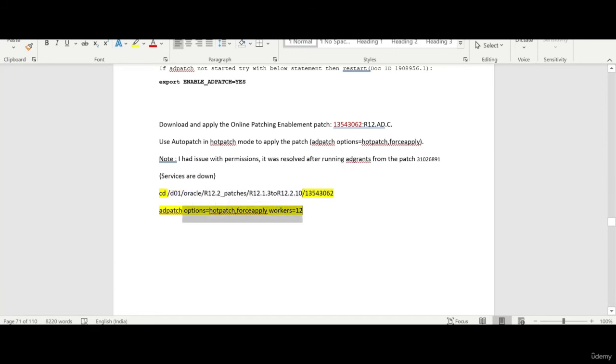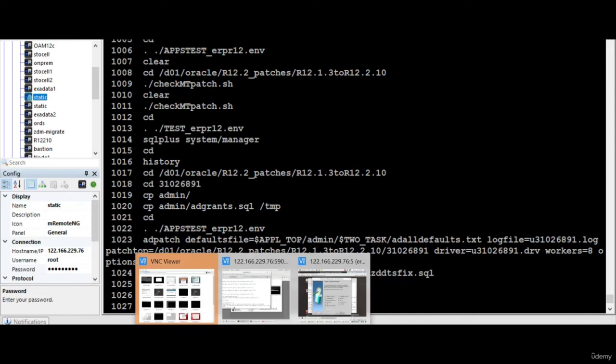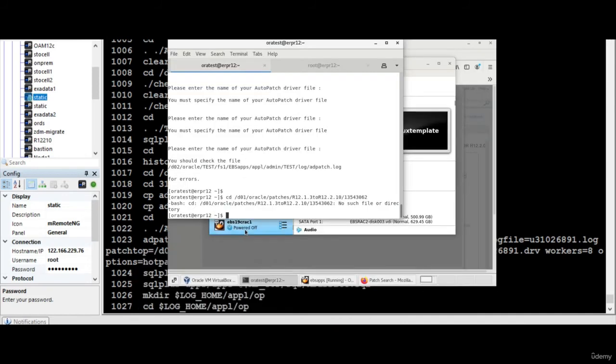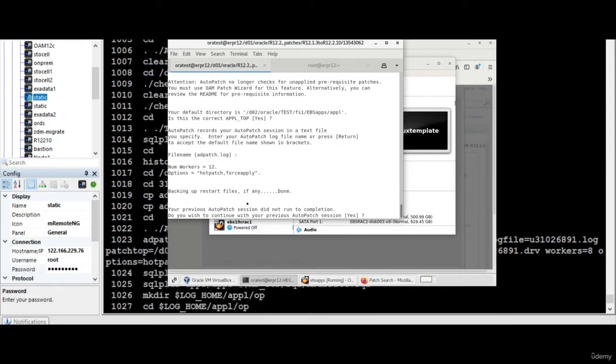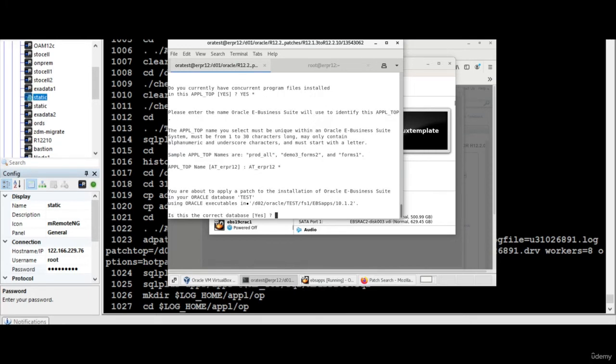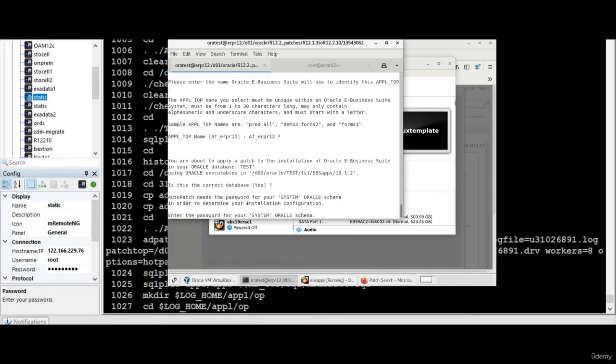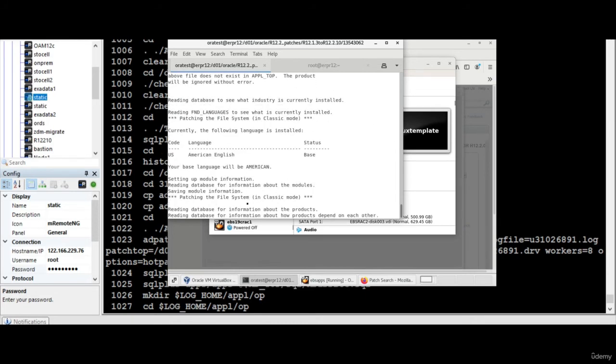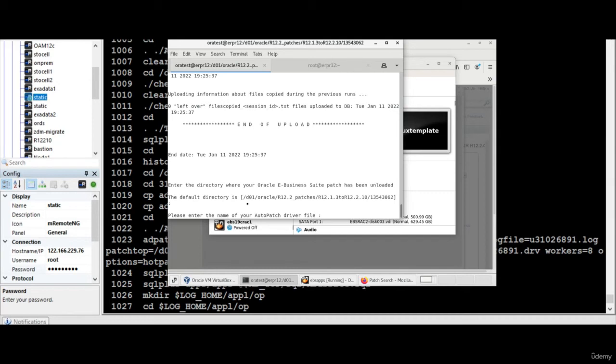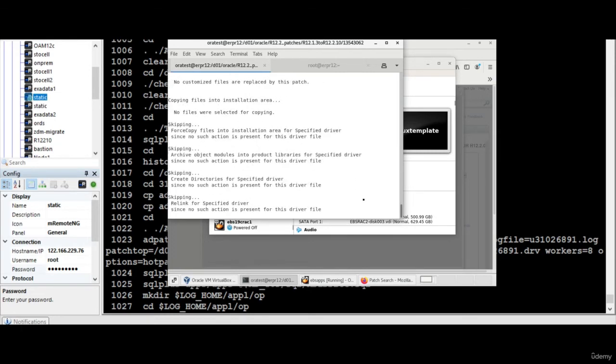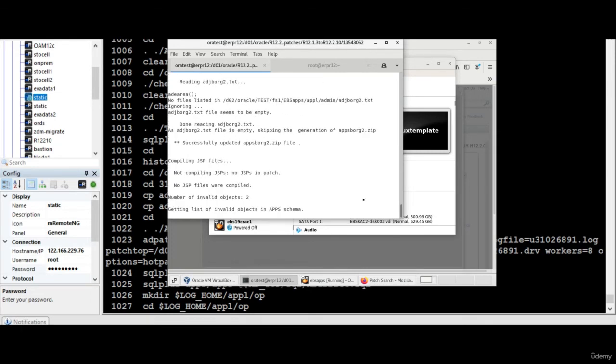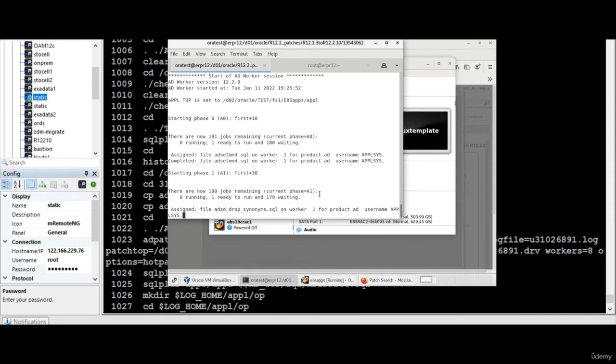Right this is the correct path. Now this is correct. So there you go. So the patch is getting applied. So once it is completed we will come back. This will take a pretty good time. At least three four hours it will take. So we will catch up after once the patch is been applied.